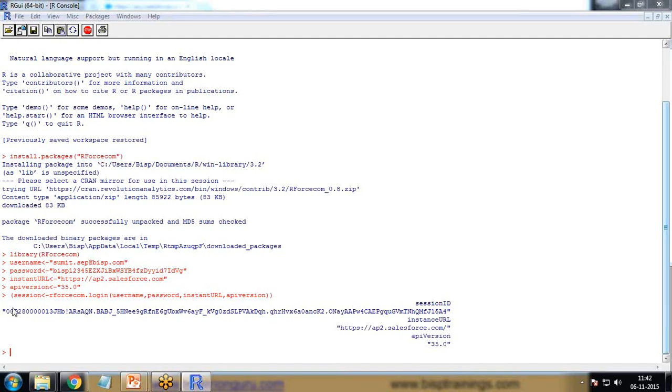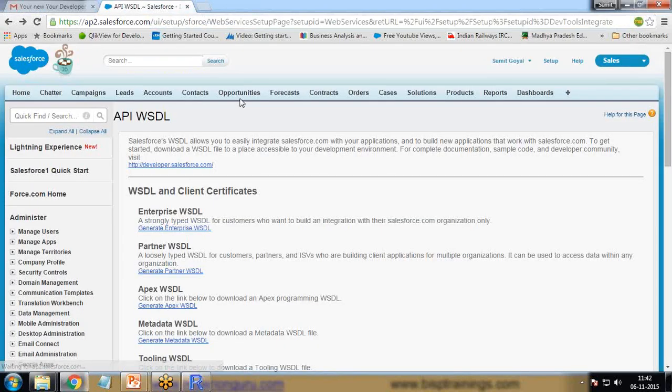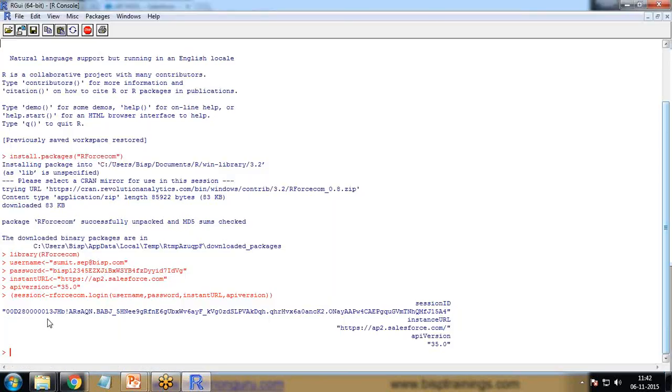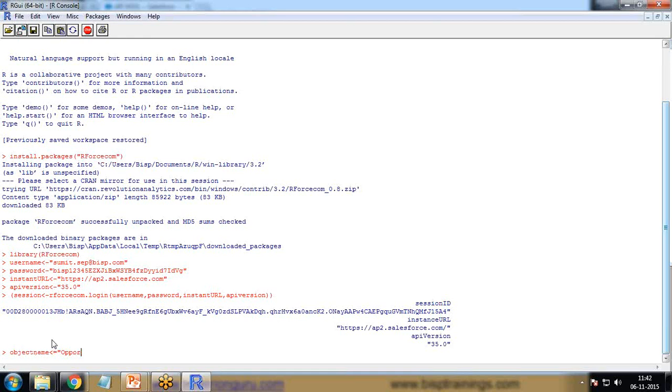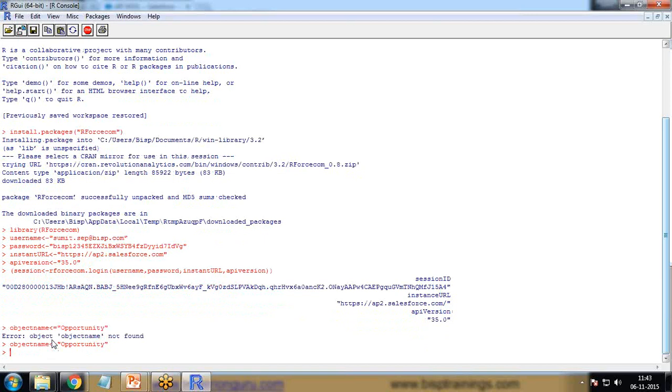Now the next thing we need to do is extract the data, pull the data from Salesforce. I would like to pull the data of the opportunity object. I create a new object, the object name is opportunity.